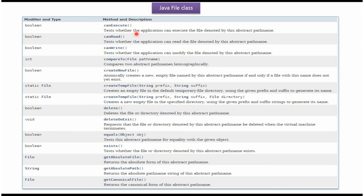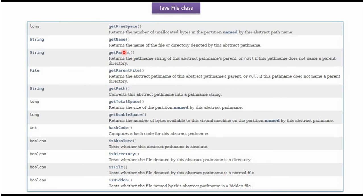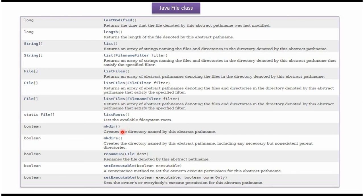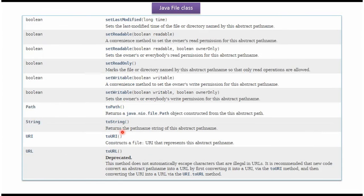Here you can see the methods supported by File class: canExecute, canRead, delete, exists, getName, getParent, getPath, length, list, makeDirectory, setReadOnly, setWriteable, etc.